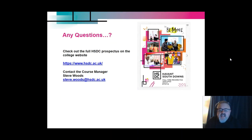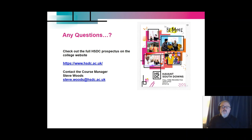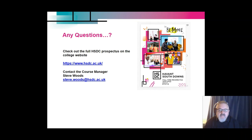Finally, if you have any questions, I thoroughly recommend you go to the HSDC website and pull up the prospectus that's available there. You can look at the full range of courses, and please feel free to contact me as the course manager at stevewoods@hsdc.ac.uk. I hope you found the information interesting — thank you.